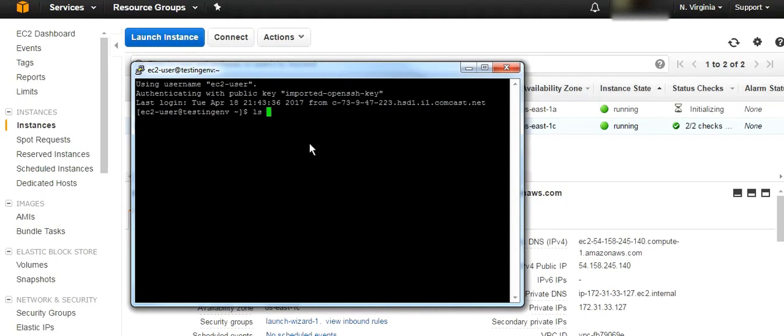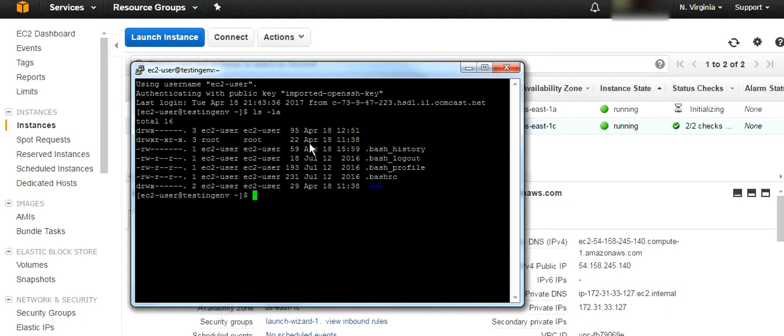We're now connected and that is the server. If you have any questions just let me know. If you like the video please share, like, and subscribe. Thank you so much, bye.